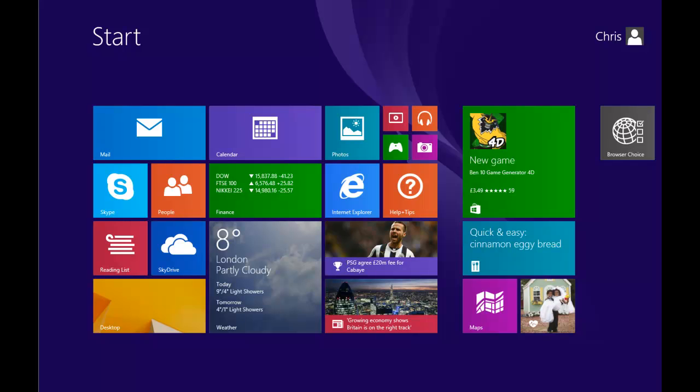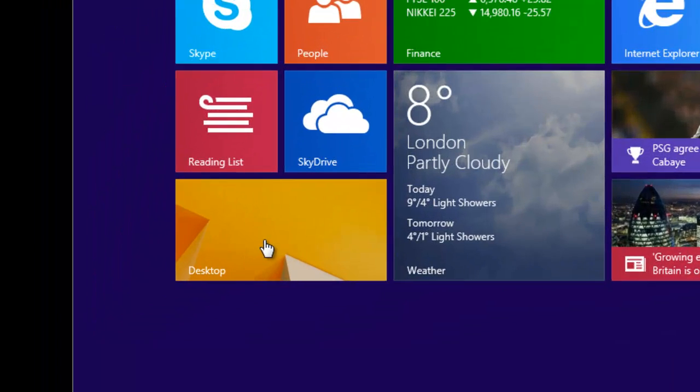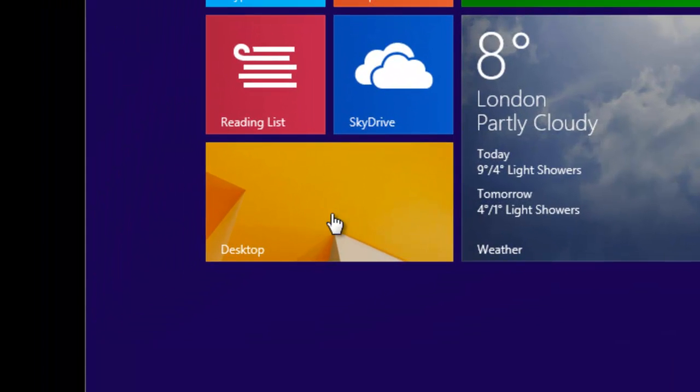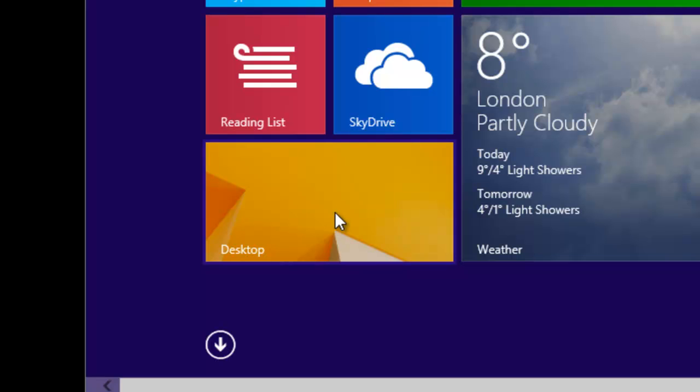First of all, we need to be in desktop mode, so we move our mouse or tap on the desktop tile on the start menu.